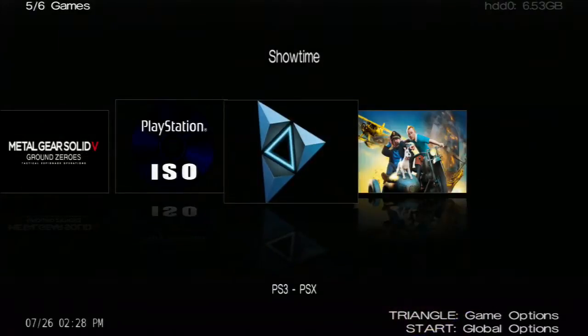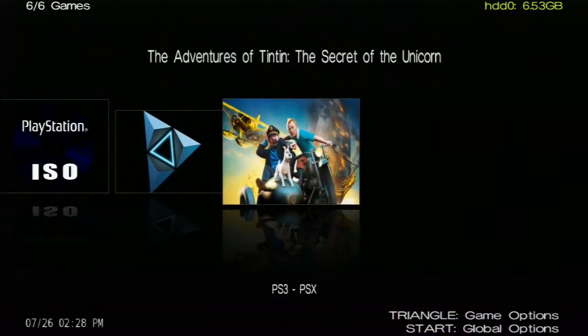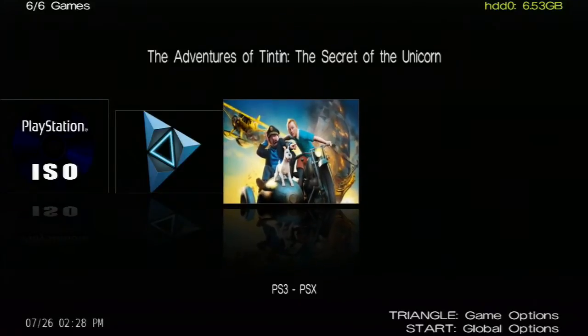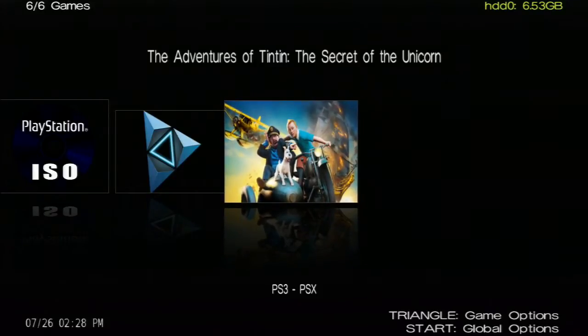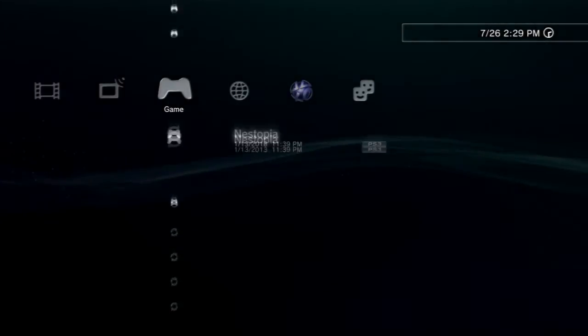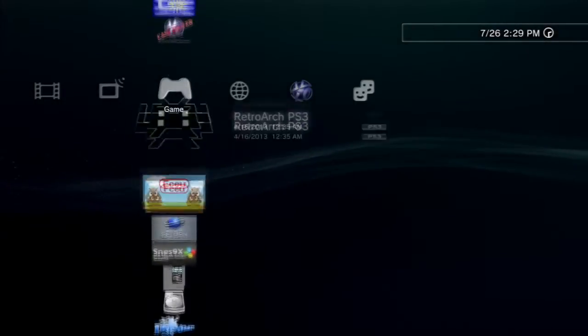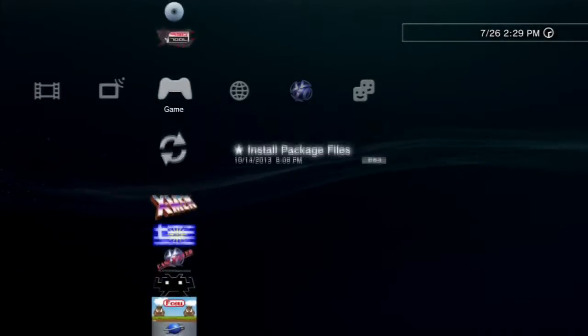So we're going to open this time Irisman, and Irisman will find the PS3 games. I'm going to press X on Tintin, and it's going to mount this one like a virtual disc. So what's going to happen is we're going to return back to our original PS3 home menu.